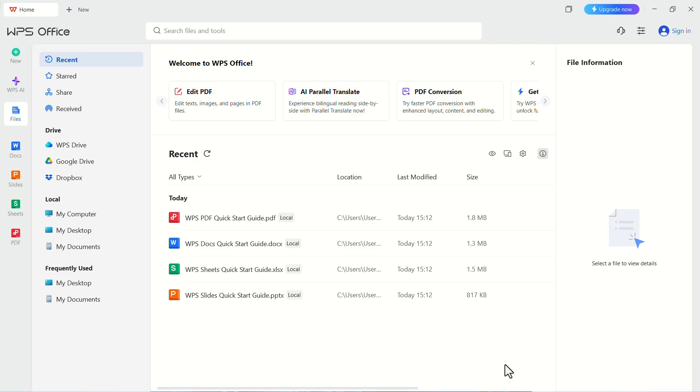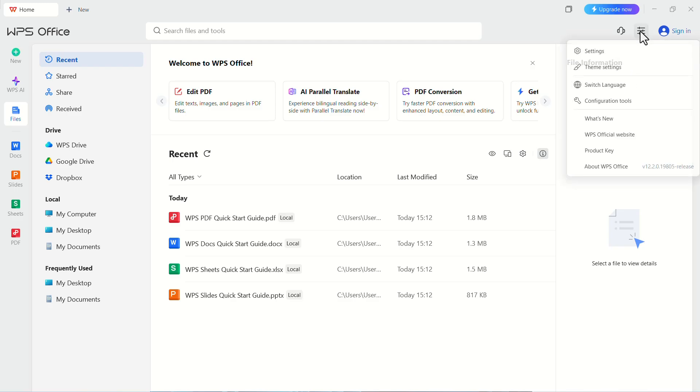To enable Dark Mode in the top left corner, click on the Settings button. From the drop-down menu, click on Theme Settings.